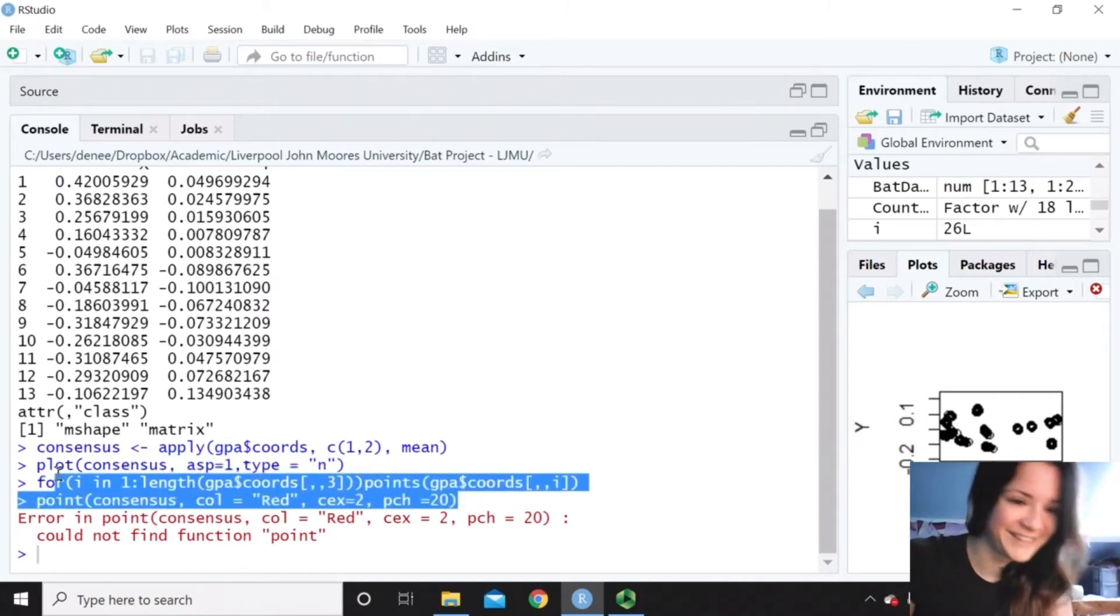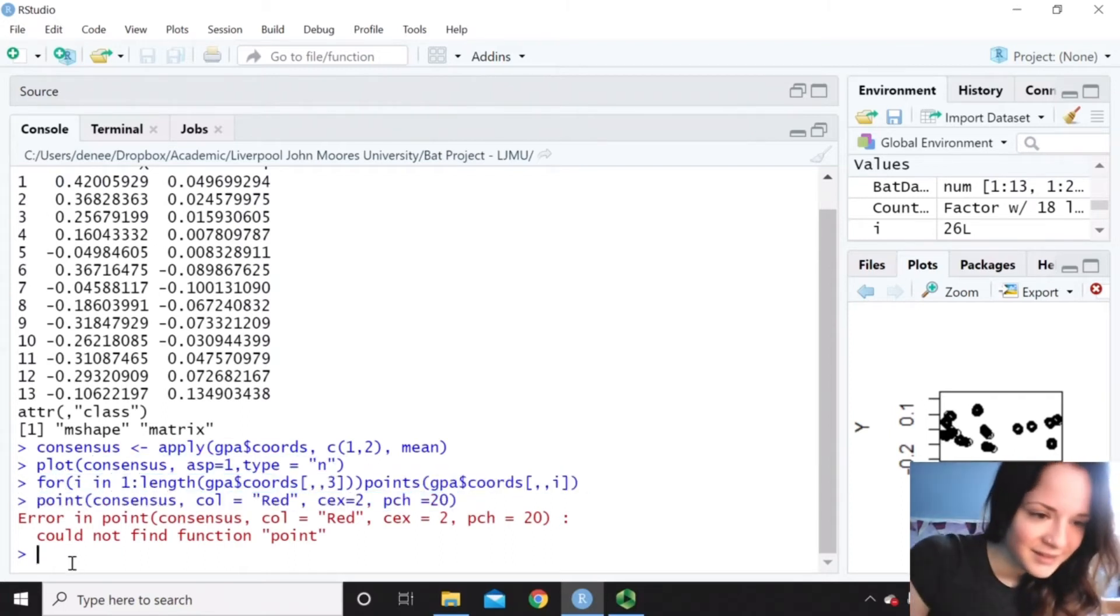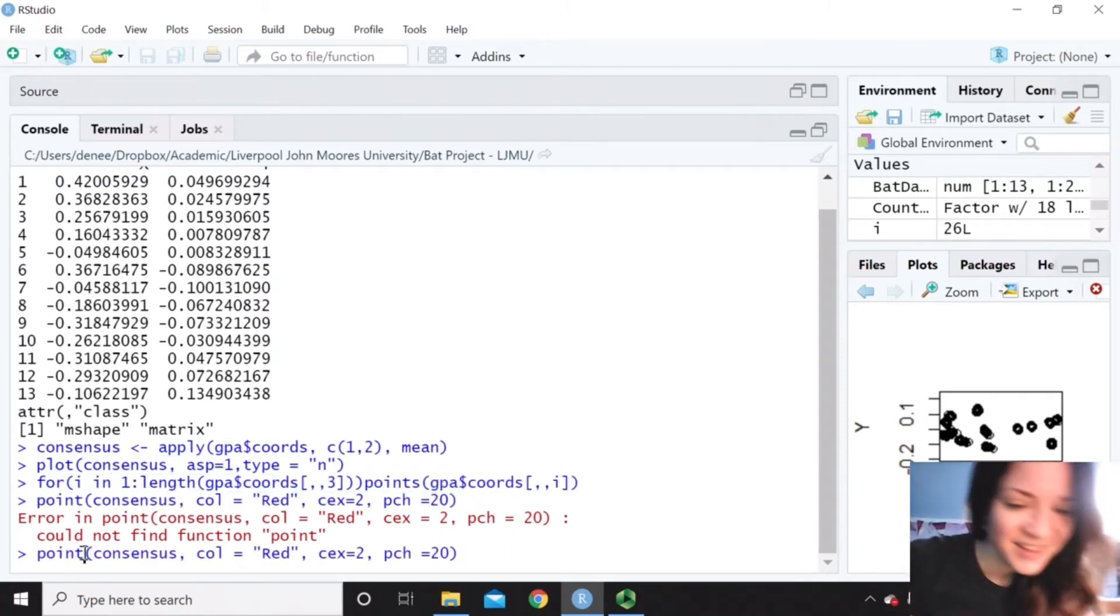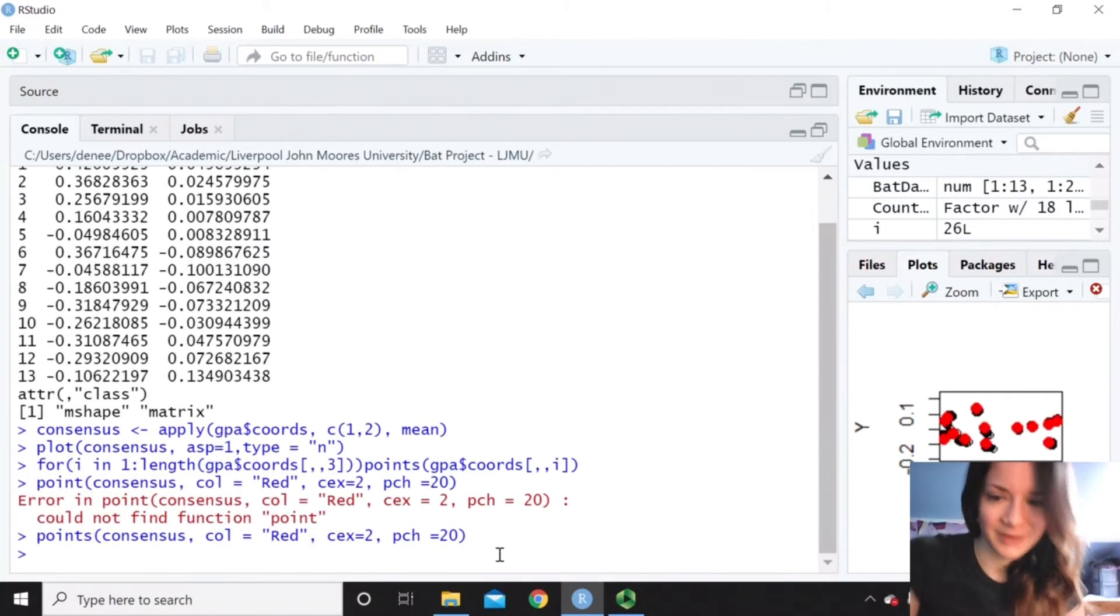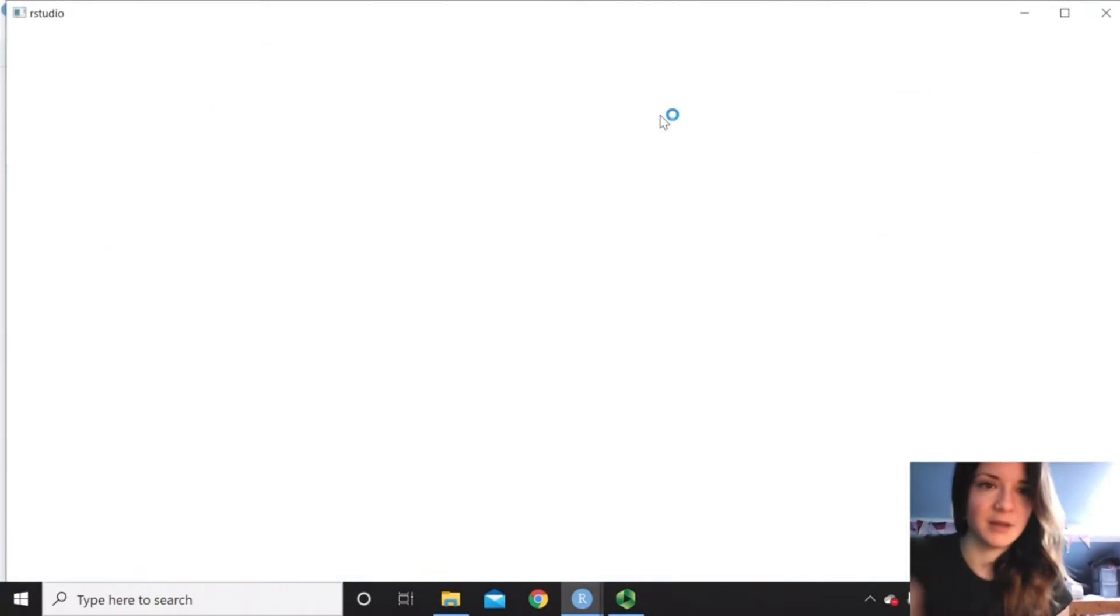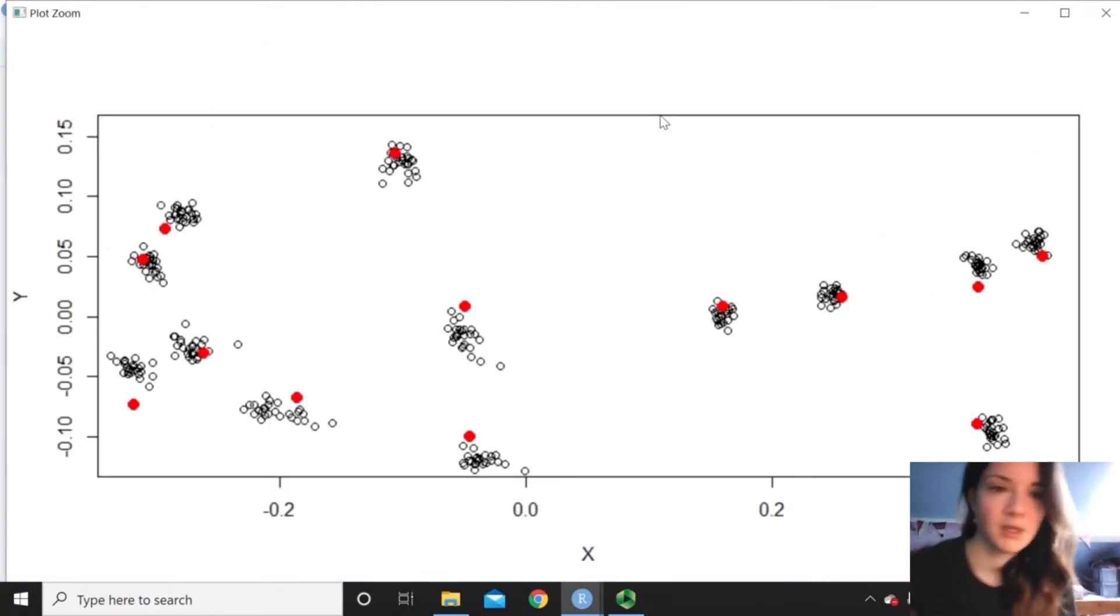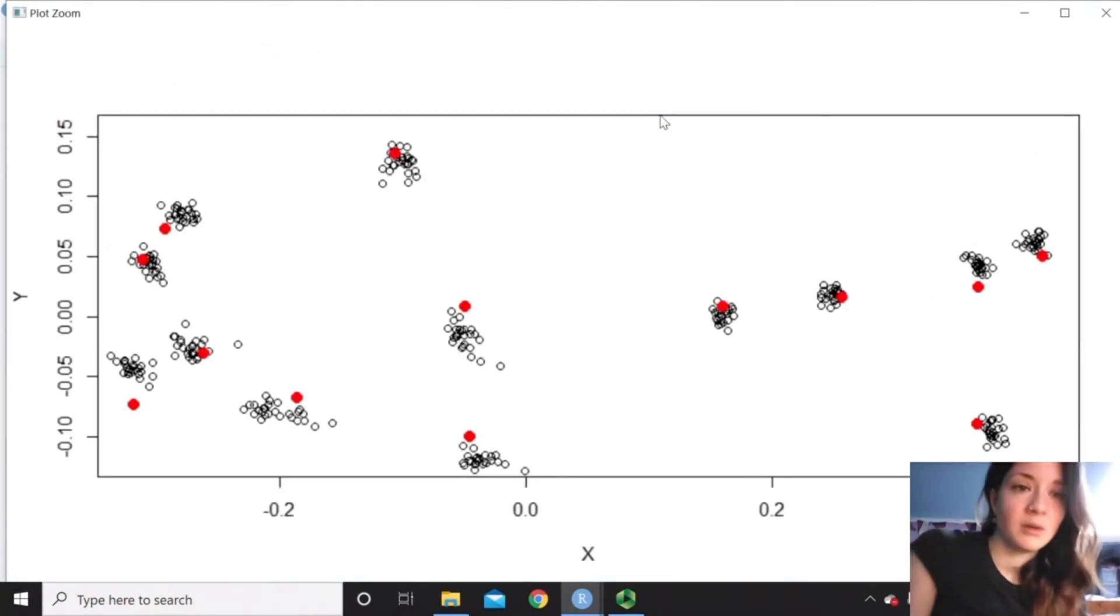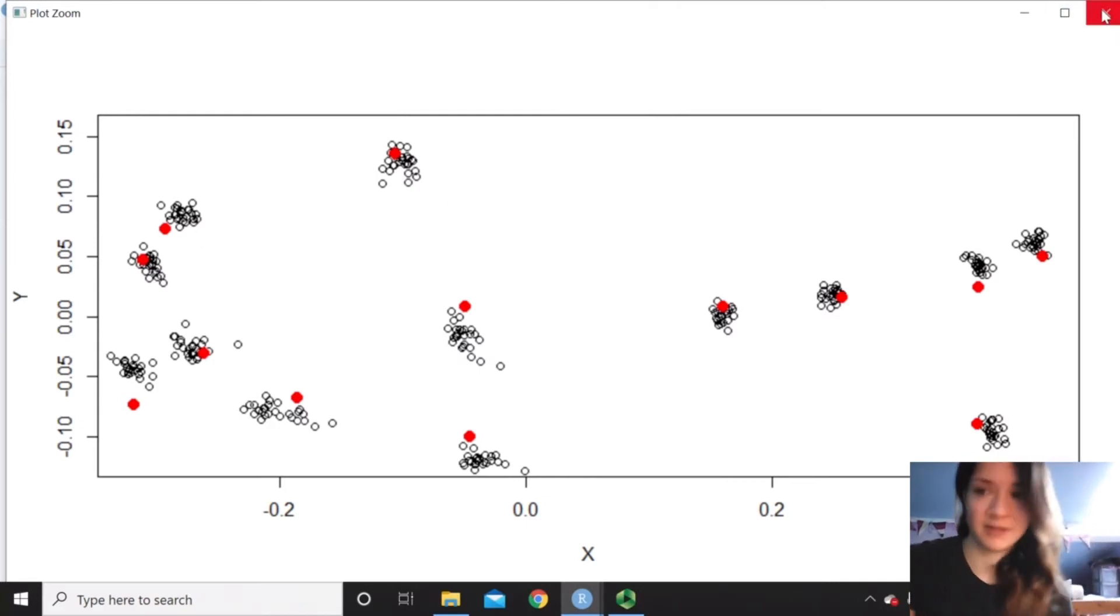Let's see. Any slight little mistake? There we go. So now, if we just zoom into that, we've got all of our points plotted and then our mean shape in red on top, or our consensus shape.